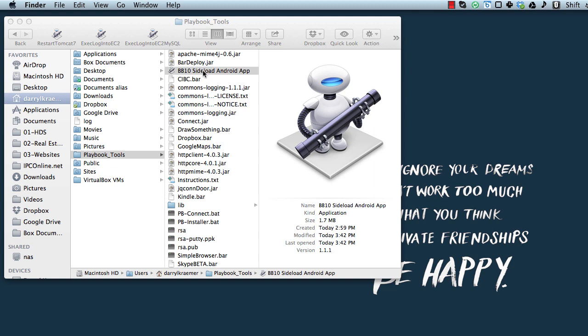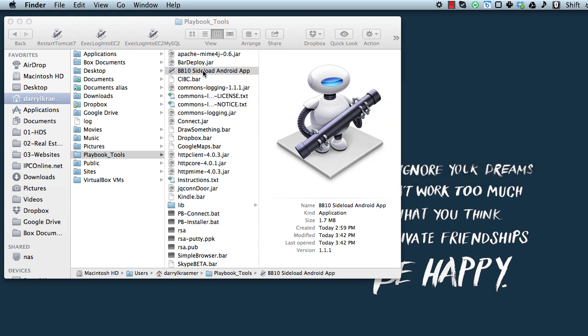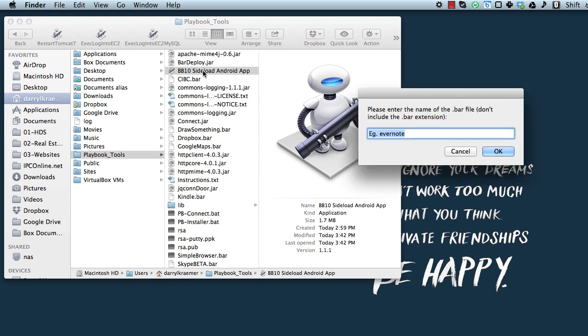So let's get this started. Just double click on the BB10 sideload Android app. It just prompts you to enter the IP address, so I'm going to do that for my PlayBook. Click on OK, enter the password, click on OK,